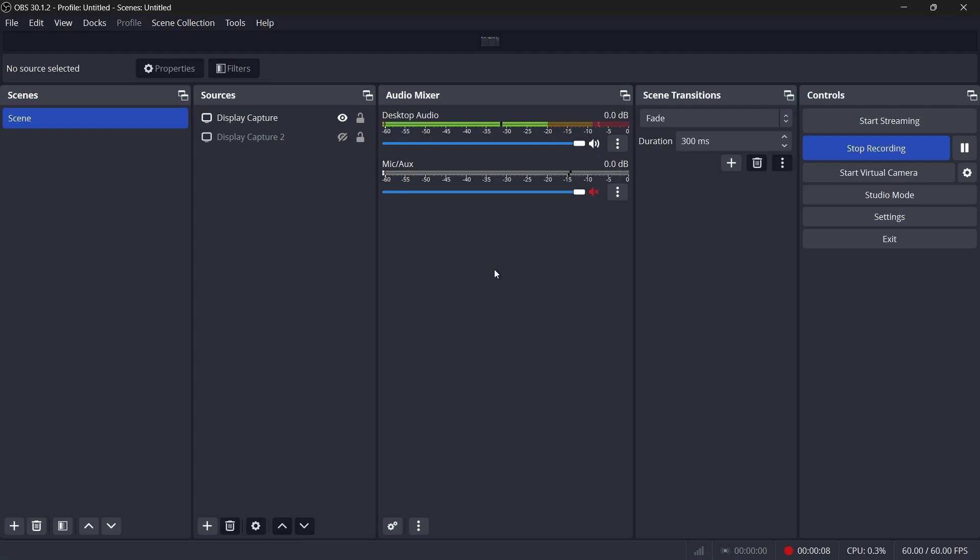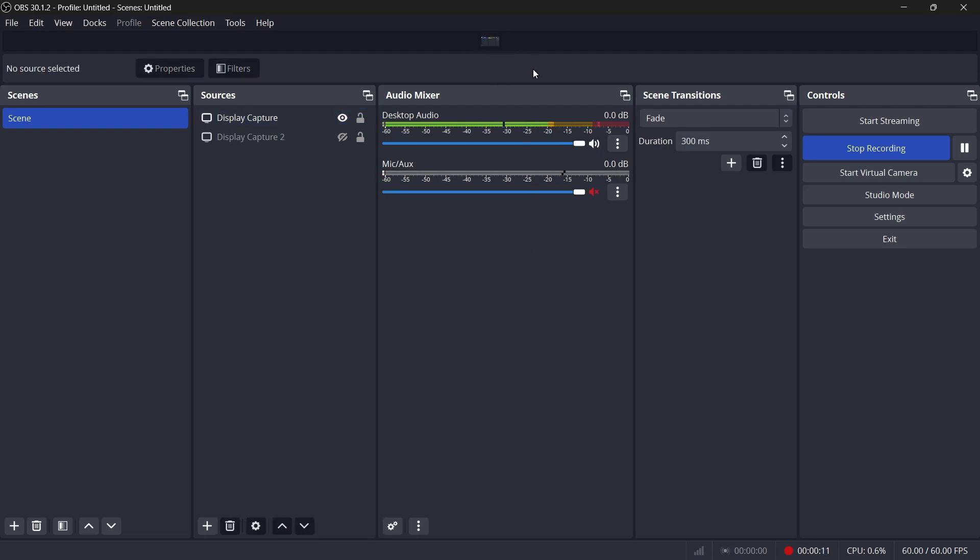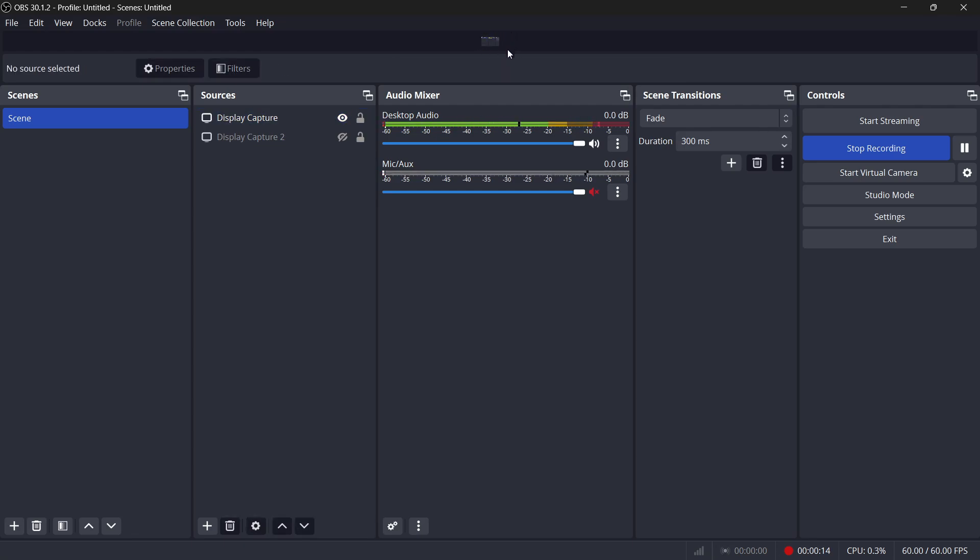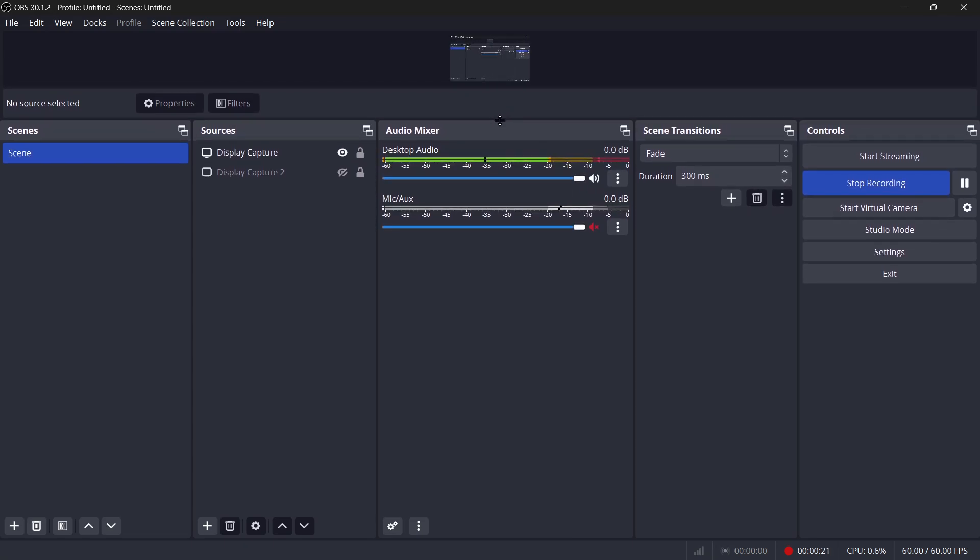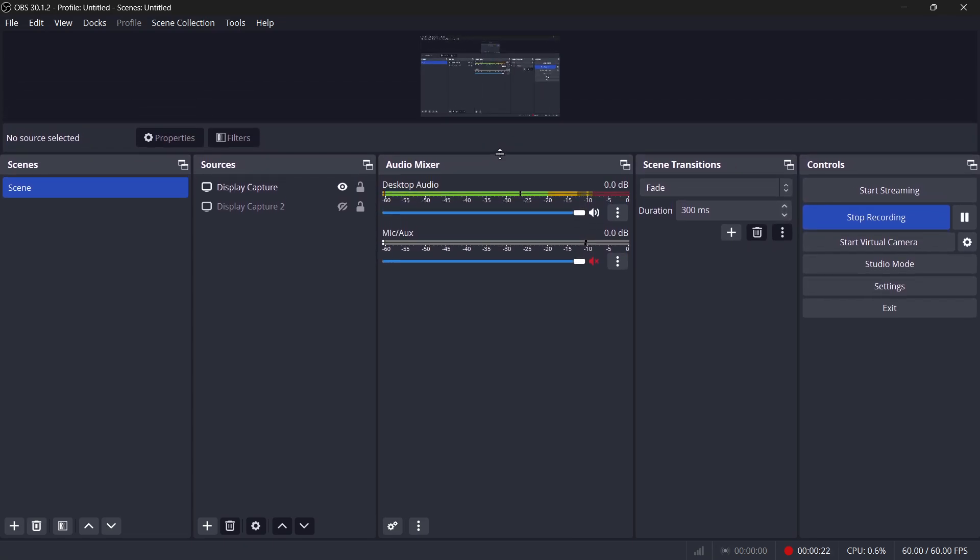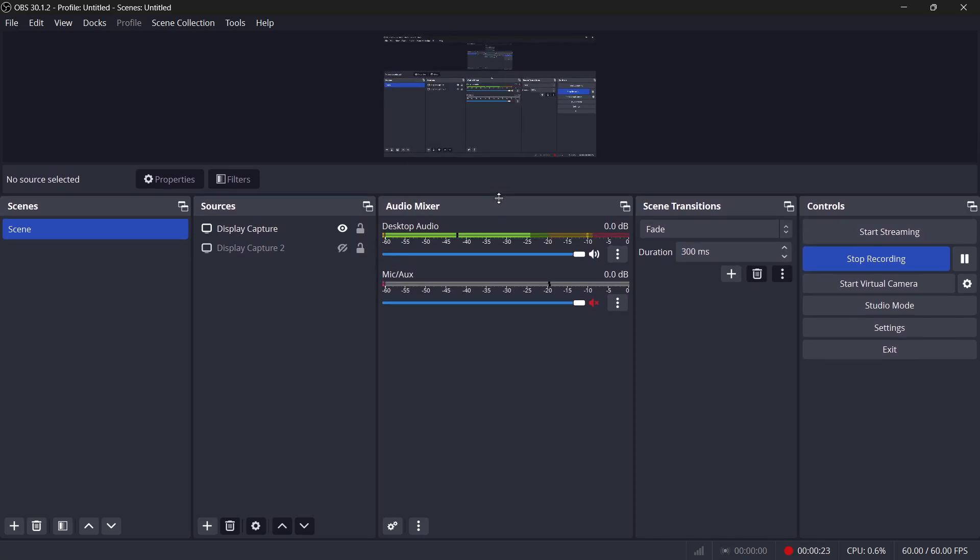If you are referring to the preview window in OBS, it's pretty easy to adjust. To make the preview larger or smaller, simply move your cursor over the edge of one of the panels in the OBS interface. When the cursor changes, you can click and drag the panel to resize the preview window.